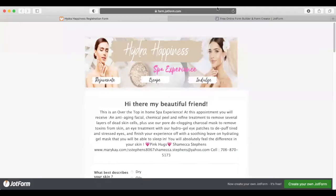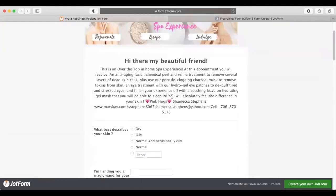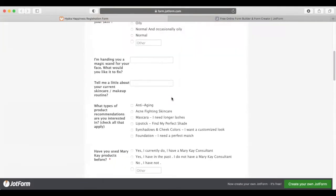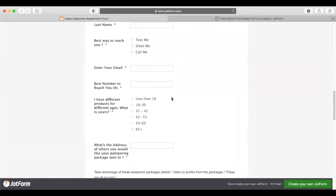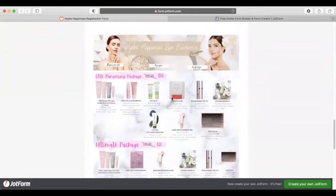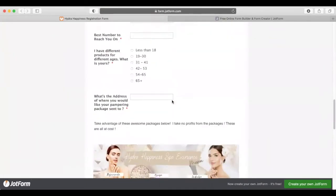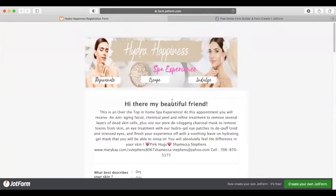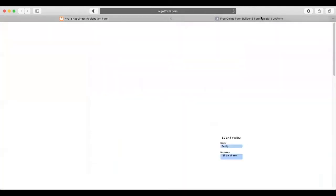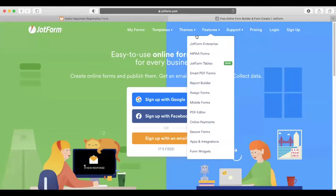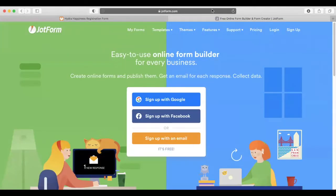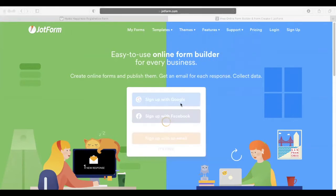To show you how to create a JotForm, I'm going to share my screen. Here is the form I showed you that we're going to create. You just go to jotform.com and log in. I'm going to log in with my Google account.